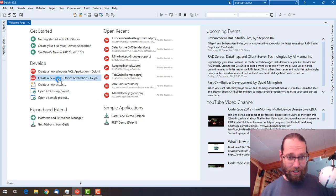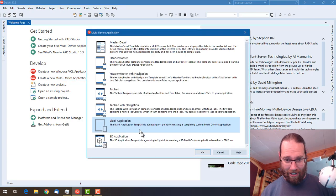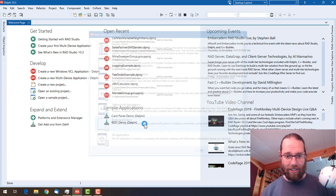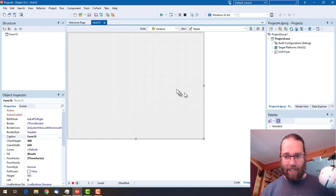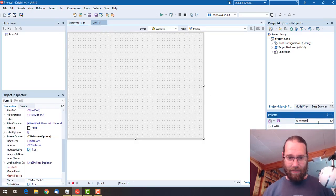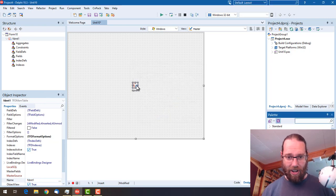This is a handy new feature that's been added in a recent edition of Delphi. I'm going to create a new multi-device application, just a blank one, because effectively what we're going to throw on there is an FDMEM table. FDMEM table 1 is fine.